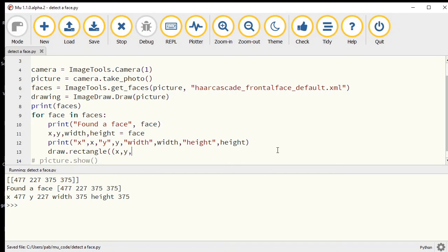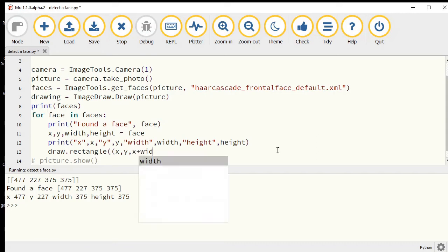I need to tell it how far across to the right edge to draw the rectangle. That is just my x coordinate plus the width.